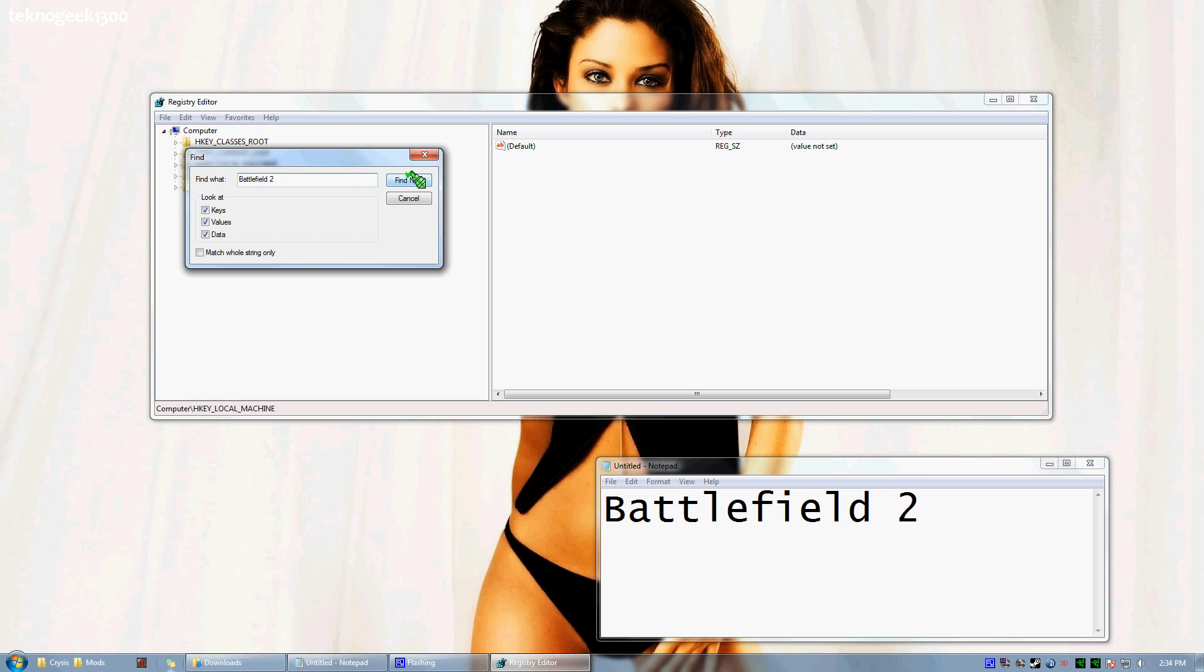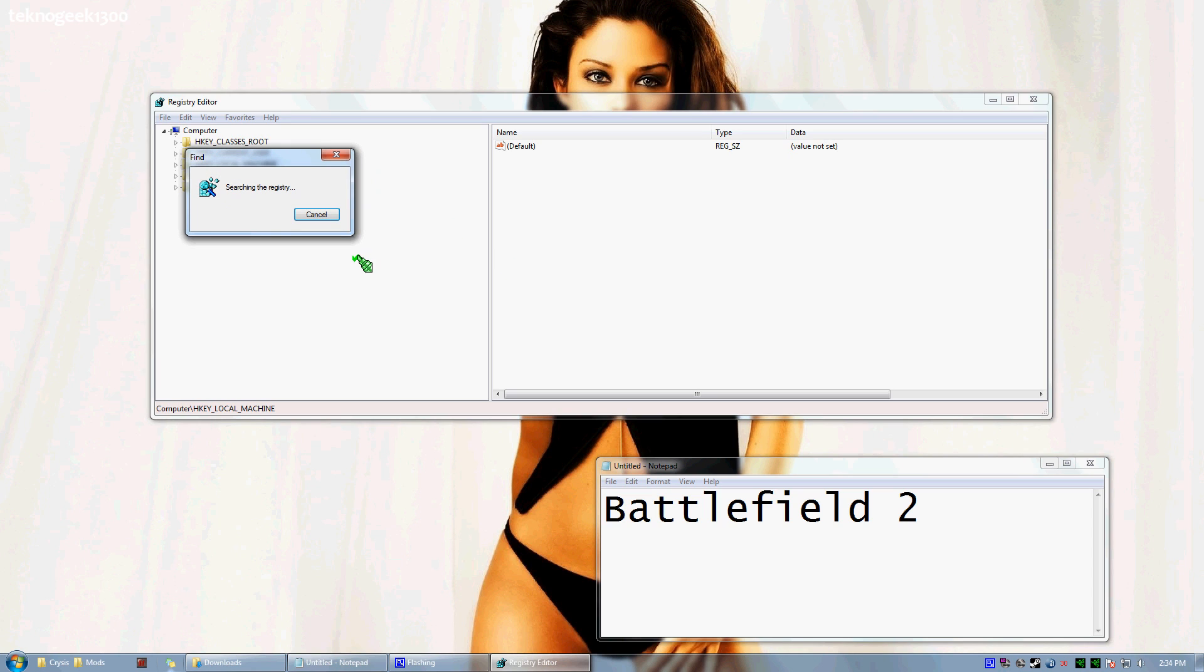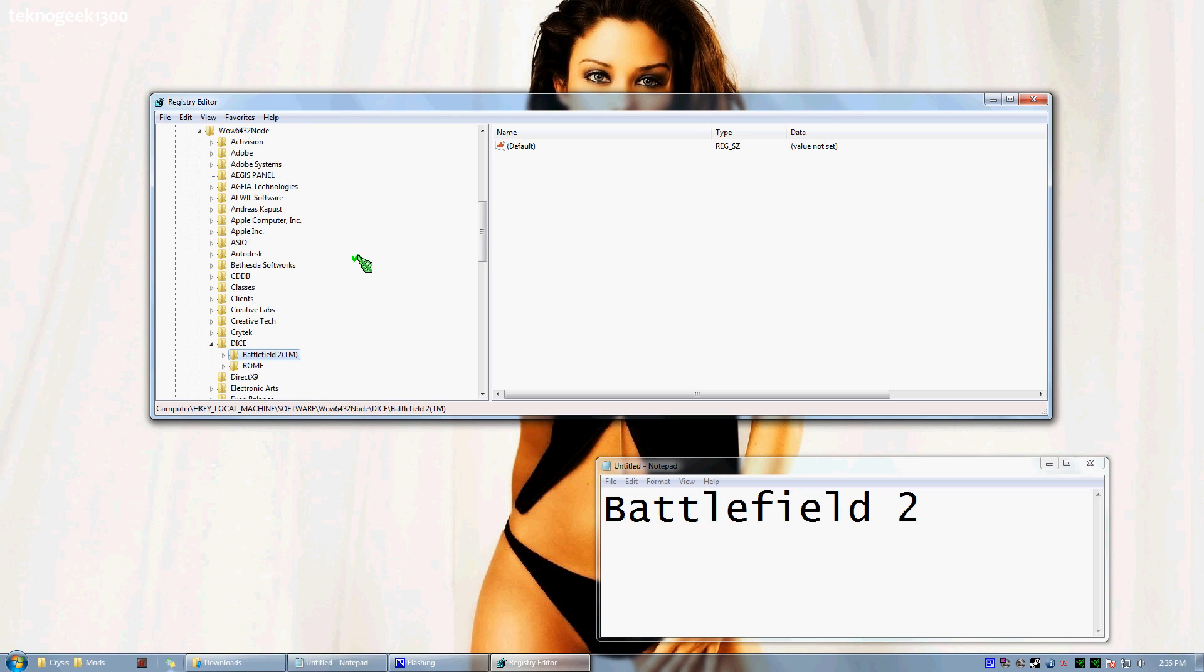Then you're going to select Find Next. Now this can take a while, depending on how far your registry keys are apart. It'll take several searches to get to the correct key. That one is not it.